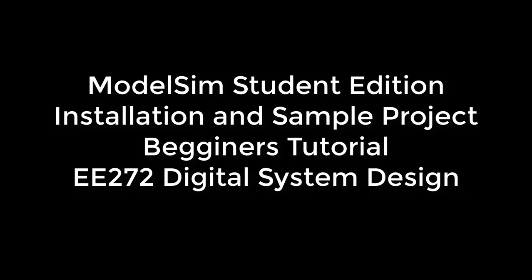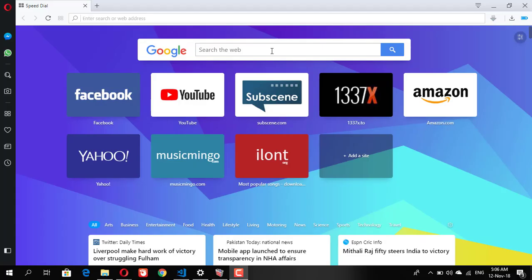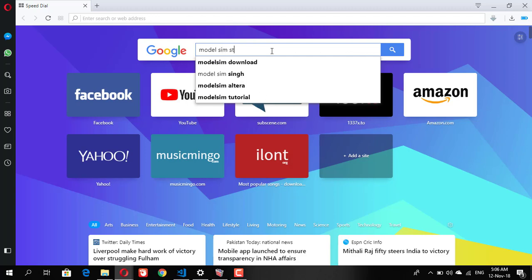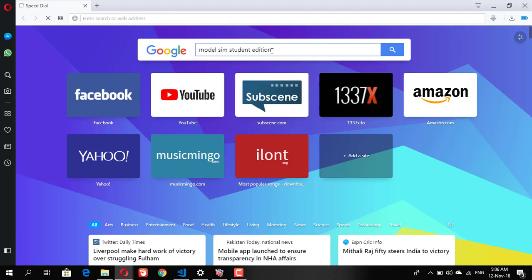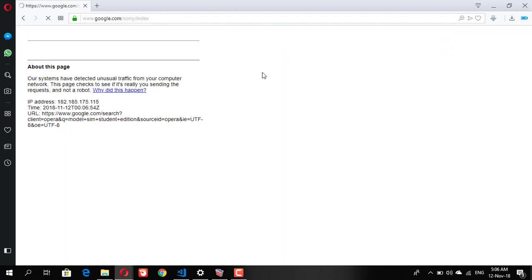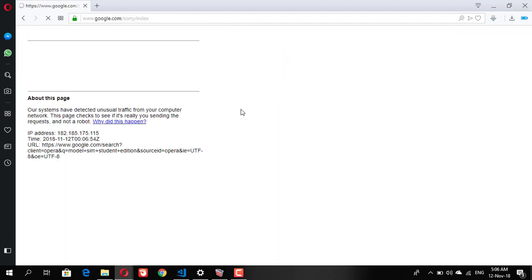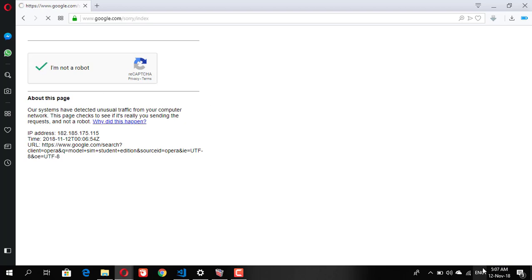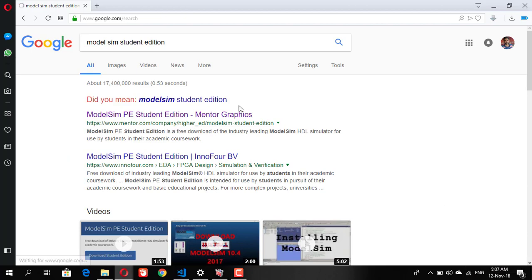Let's start with the installation. Search on Google ModelSim Student Edition. Click on the first link, it will be from Mentor Graphics.